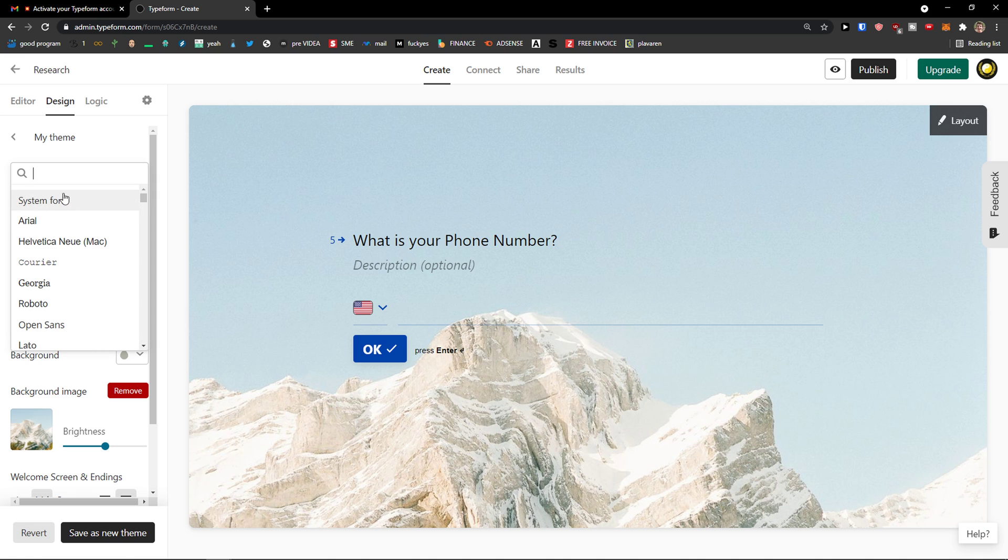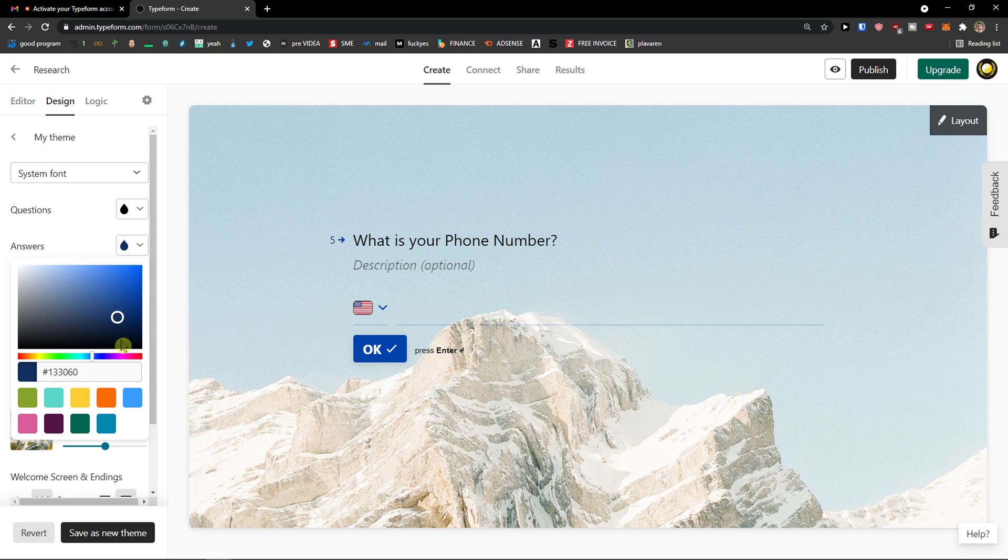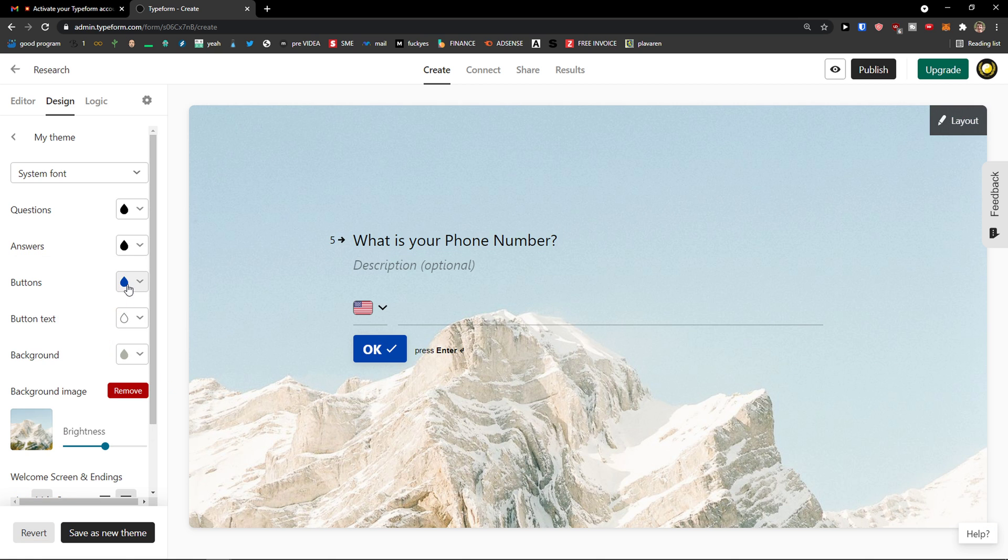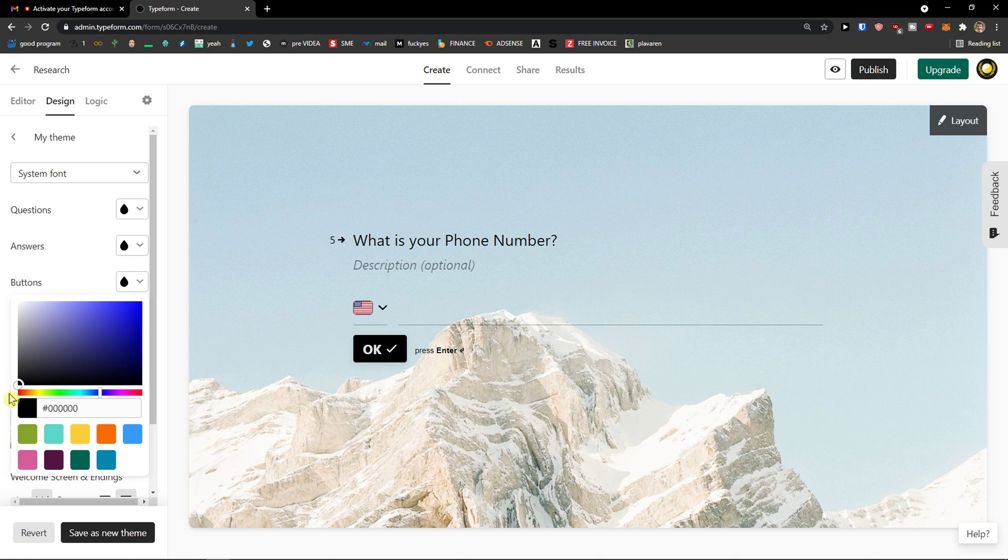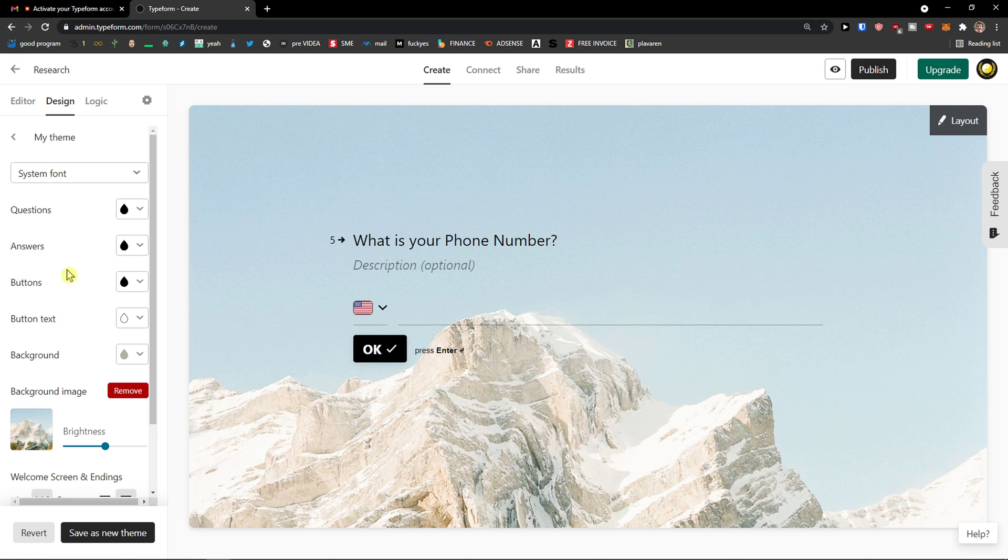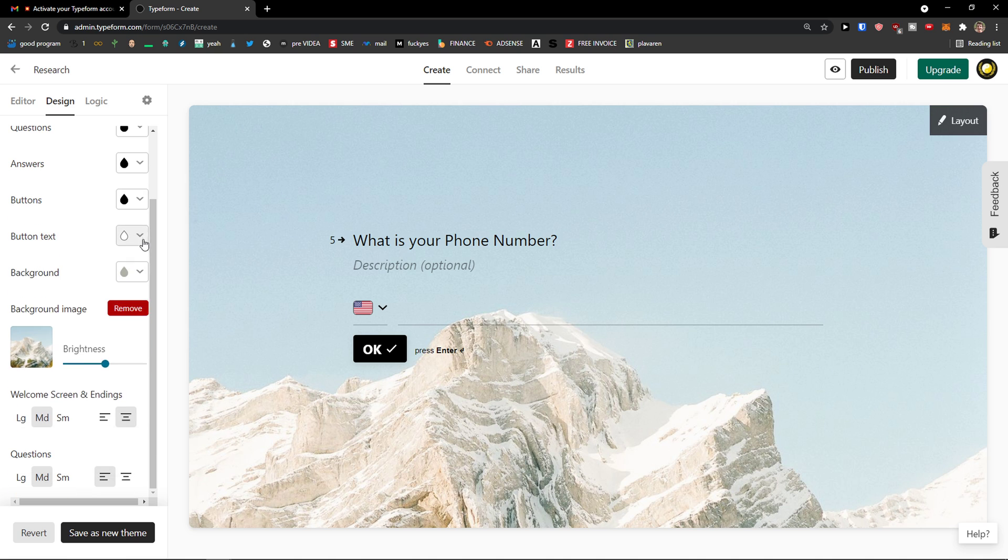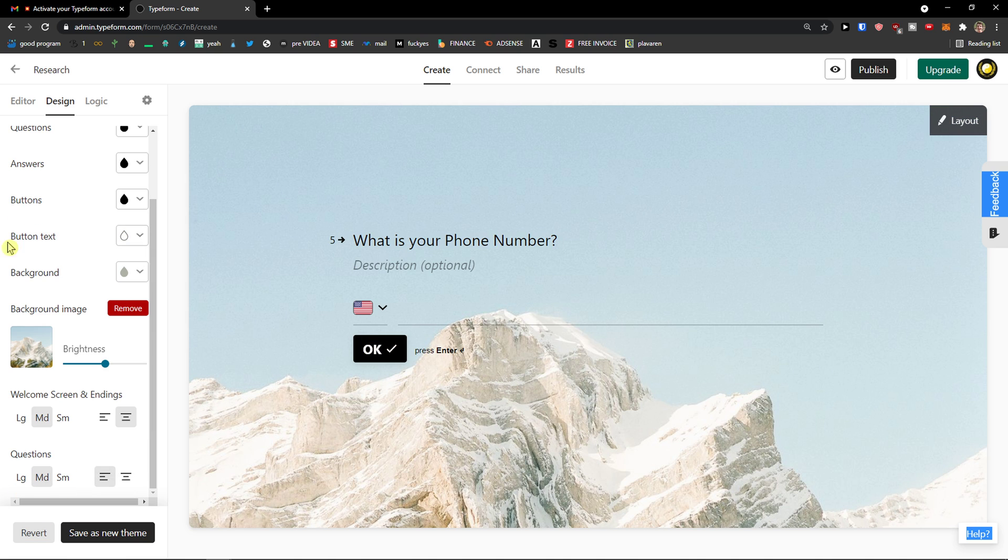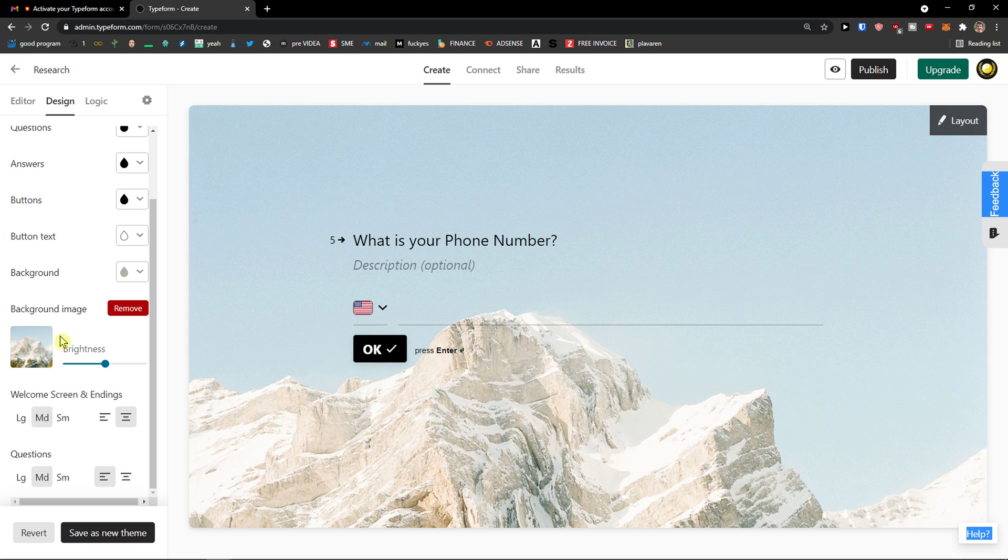And then you can change the font here if you want to. Button would be black too and everything would be black. Button text, white. Background image, you can change it if you want to. Just click under the background image on the image and then change that.